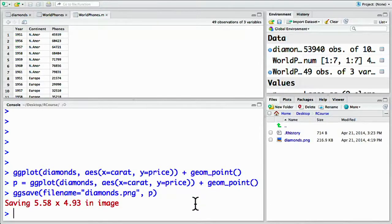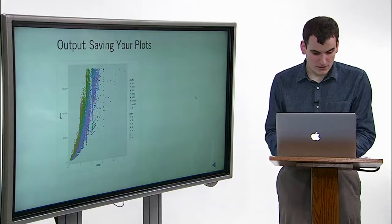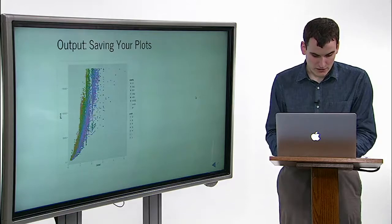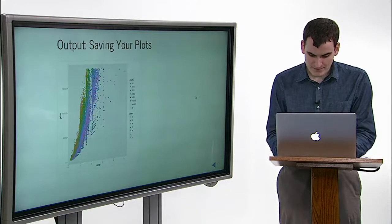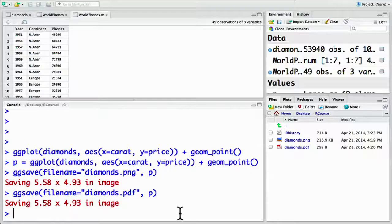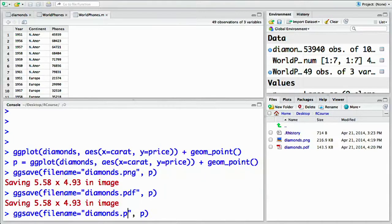It doesn't have to be a png. We can also create a pdf file by doing diamonds.pdf or a jpeg file, diamonds.jpeg.